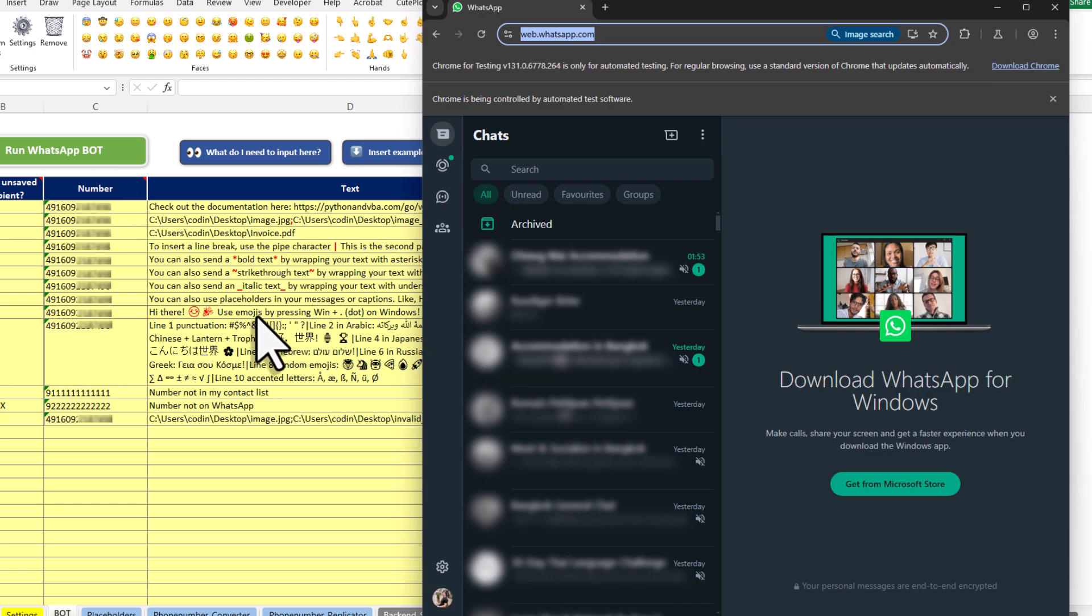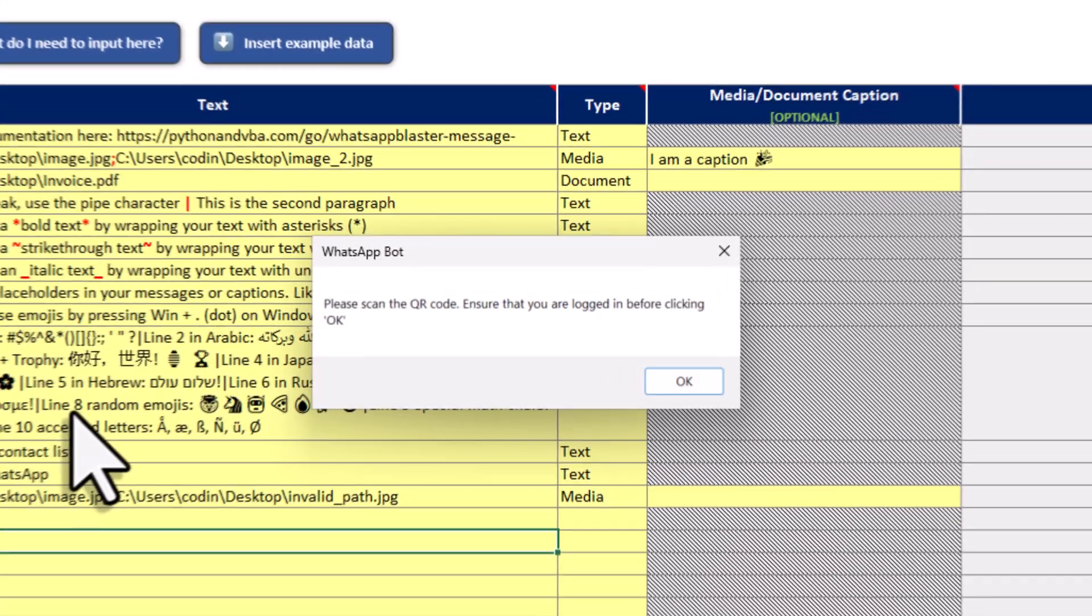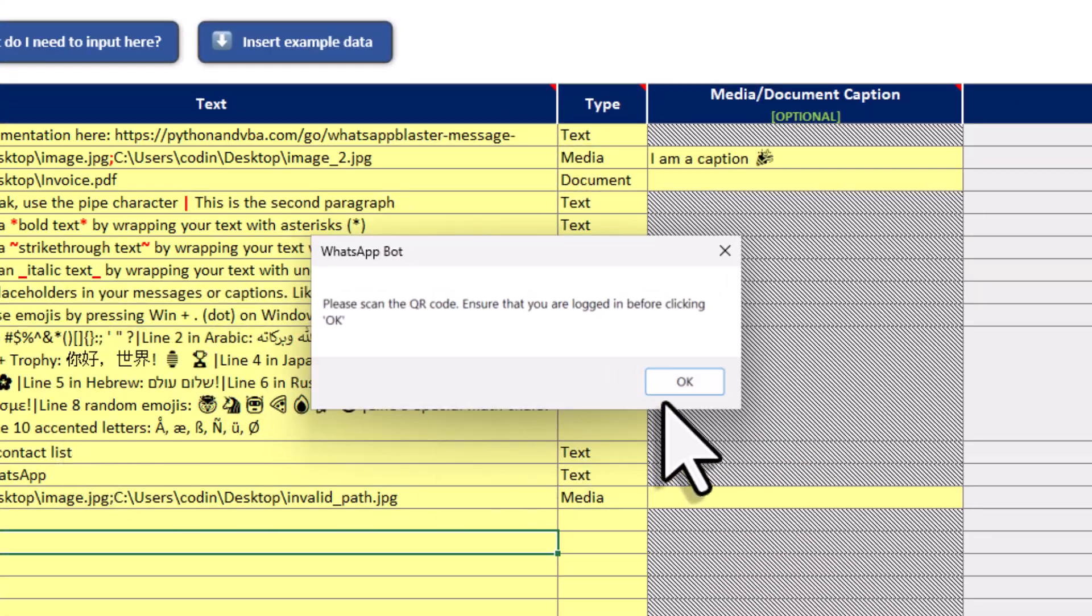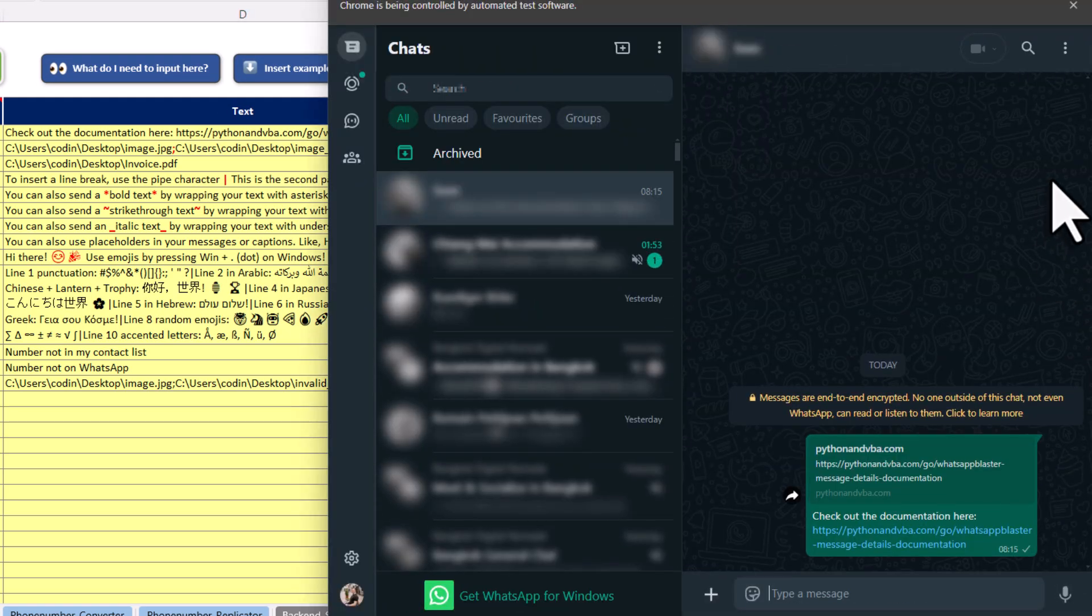Alright, and once you are logged in, go back to Excel. Here you will now see a message box asking you if you are logged in to your account. So in my case, as I am logged in, I can confirm this by clicking on OK. And now the bot will start sending each message.